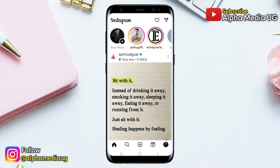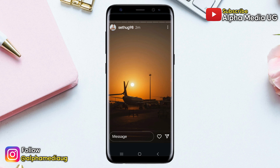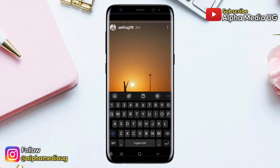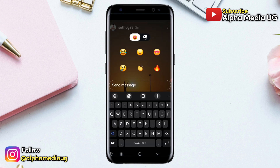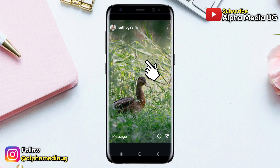To address the glitch when viewing other people's stories, open the story that you want to view. When you tap on the first post to move to the next one and it freezes, click on the message option at the bottom of that story, wait for a few seconds, and then close the message section. After that, tap on the story again and this should allow you to continue to the next post.